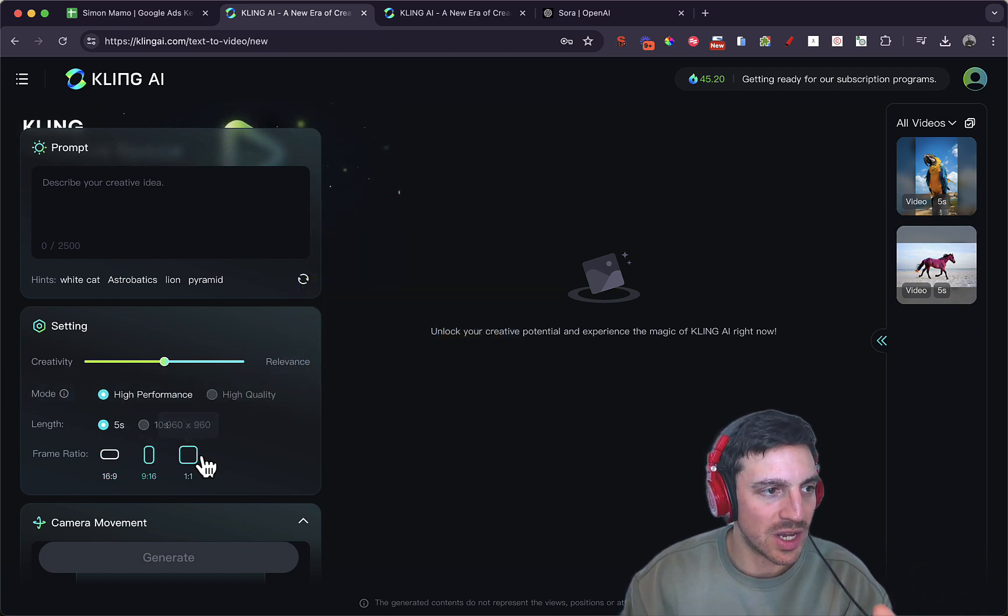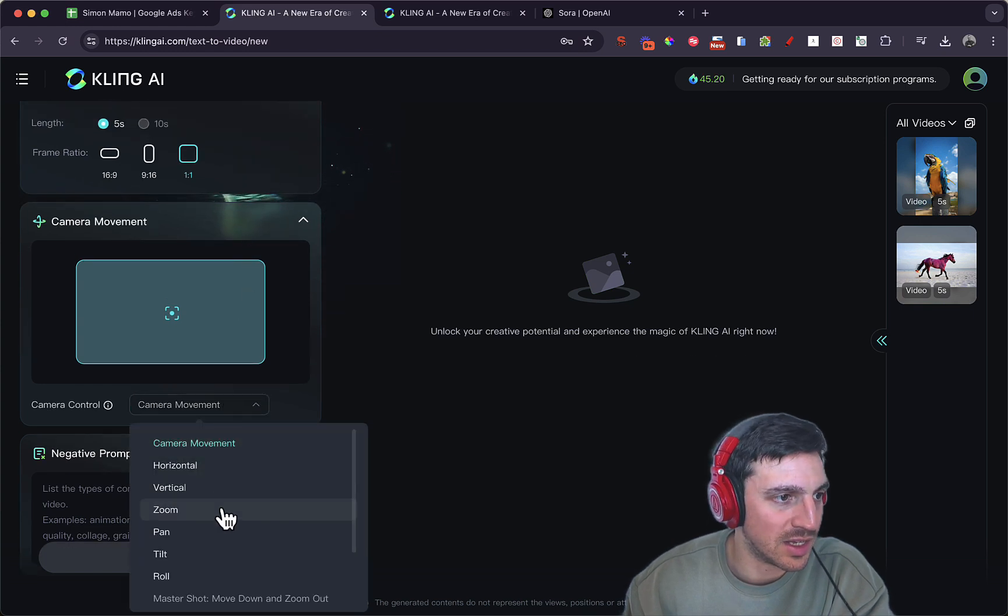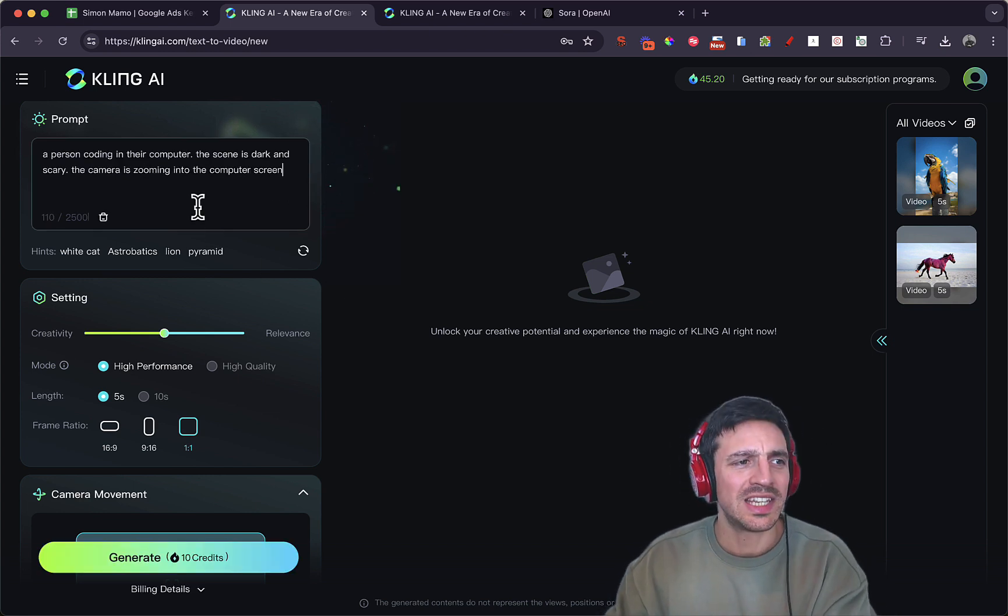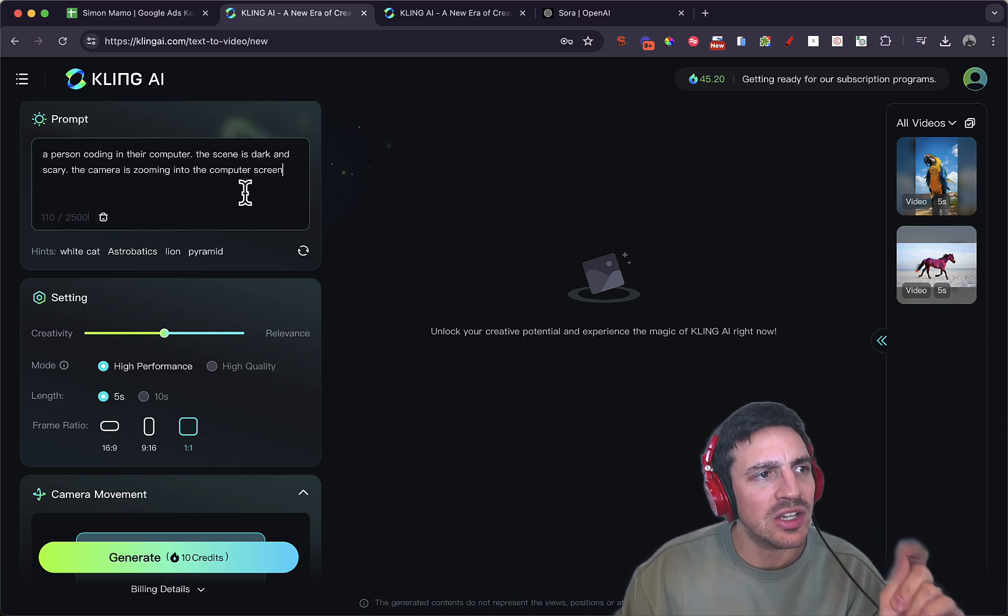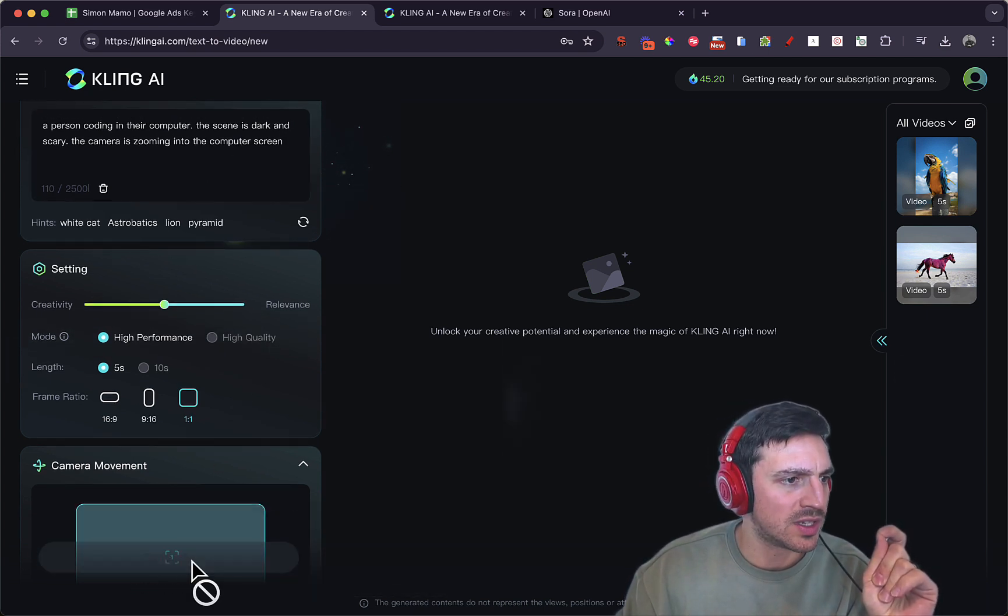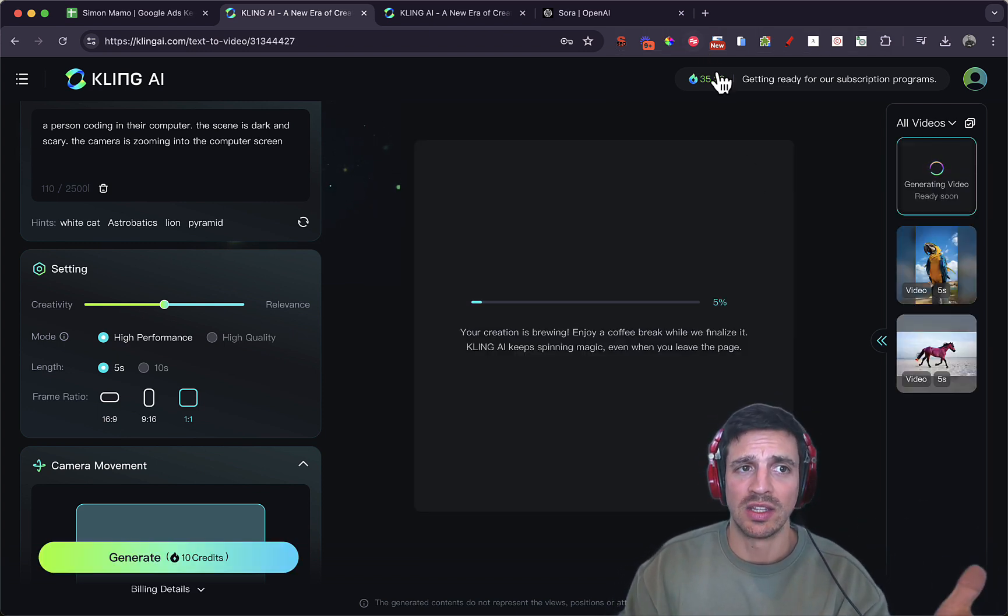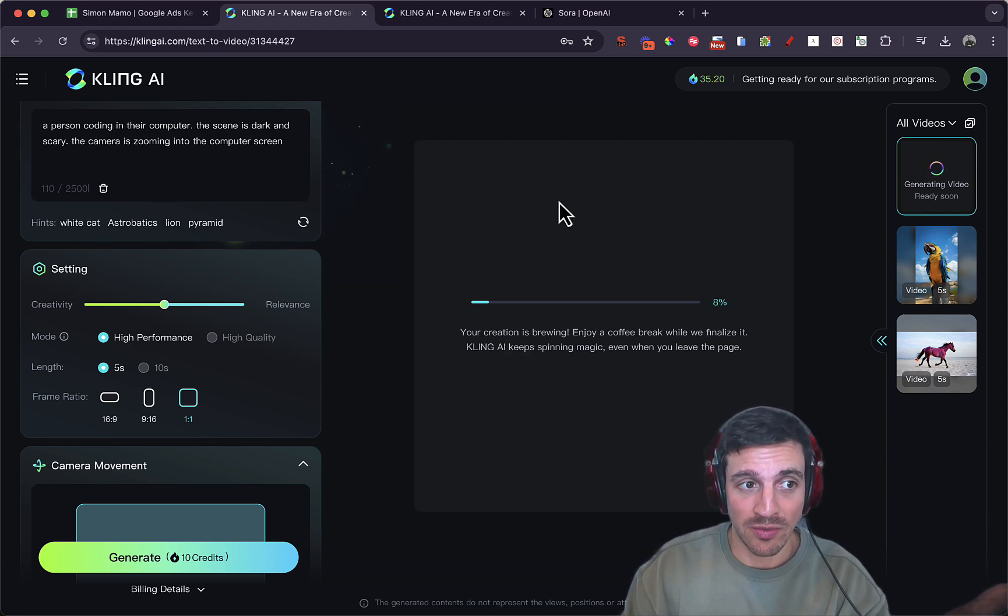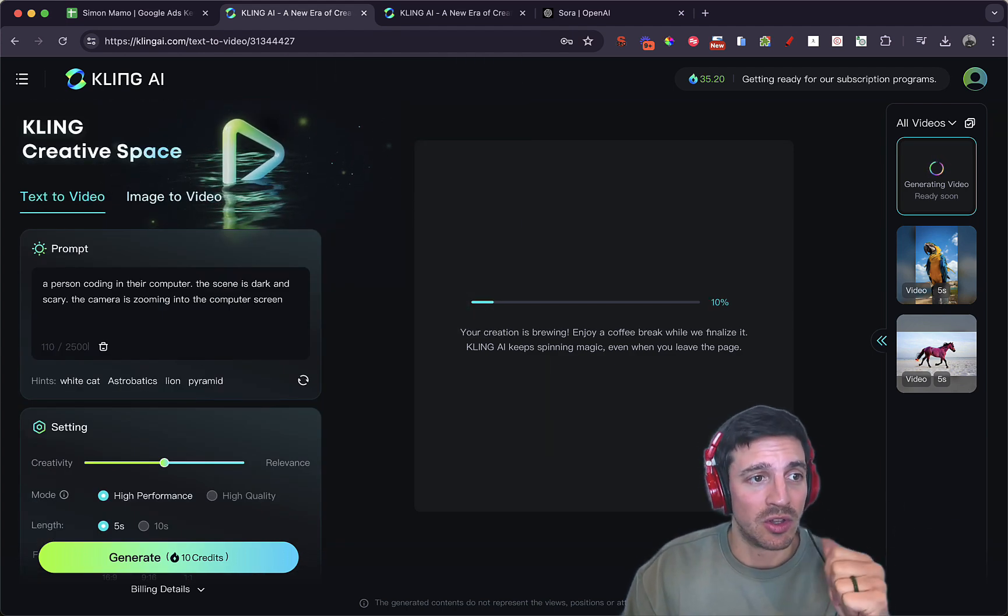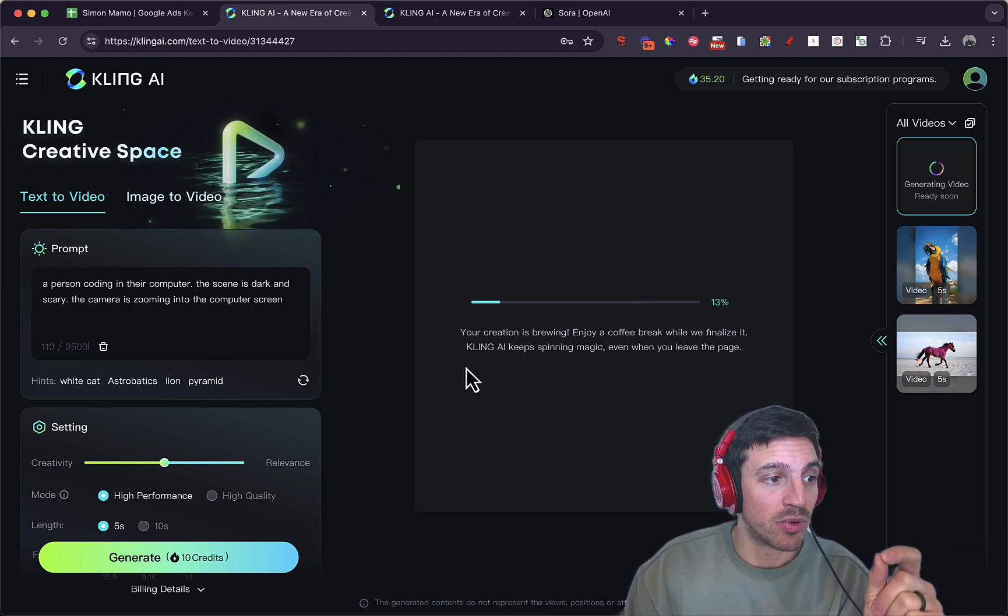Let's do the one-to-one. Let's test it out here. Let's see if it gets this. A person coding in their computer. The scene is dark and scary. The camera is zooming into the computer's screen. This is going to use 10 credits. You originally get about 65 credits to try it out for free, which is pretty incredible, and the credits will expire within 24 hours. I don't know if that's the renew after 24 hours. I'll let you know the next time I log into this. So I'm going to pause the video and come back when this video is completed of our simple prompt.